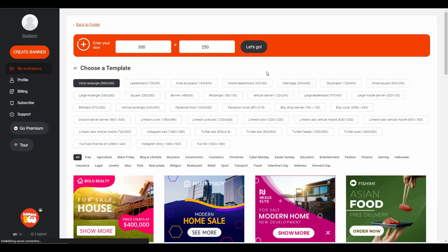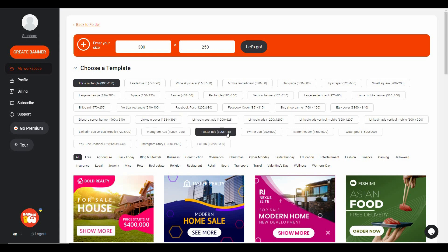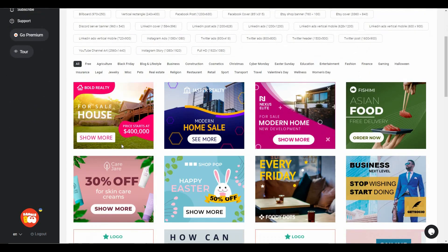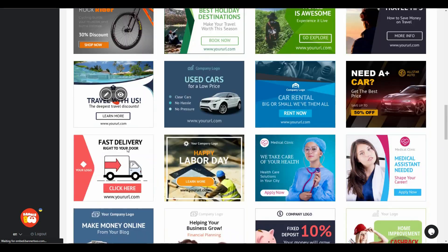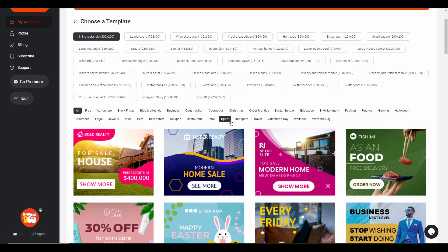To create a banner, I can click on Create a Banner, and now I am redirected to the template collection of Banner Boo. Keep in mind it is huge — there are over 7,000 templates. There are also particular resolutions for specific purposes such as LinkedIn Cover, LinkedIn Post Ads, Instagram Ads, and Twitter Ads. At the bottom there are all the templates, and you can choose a category to filter them.